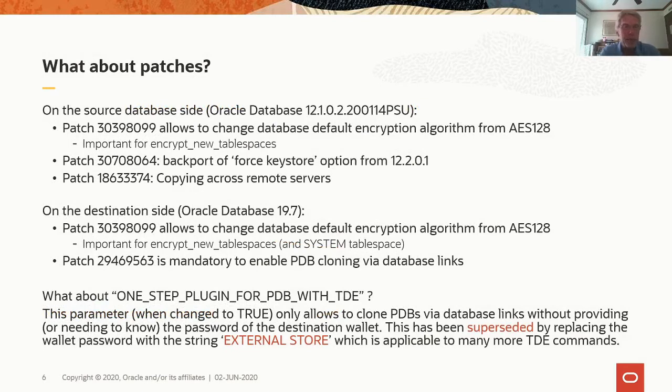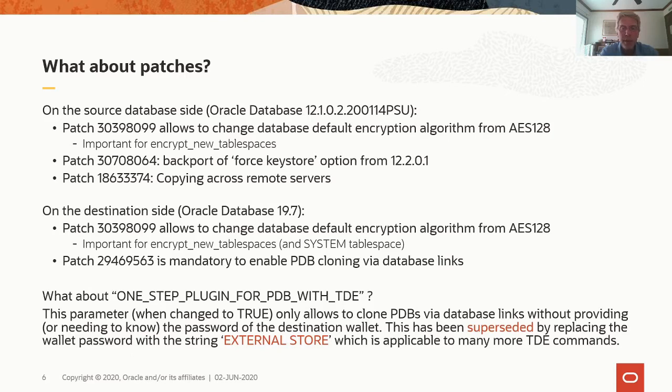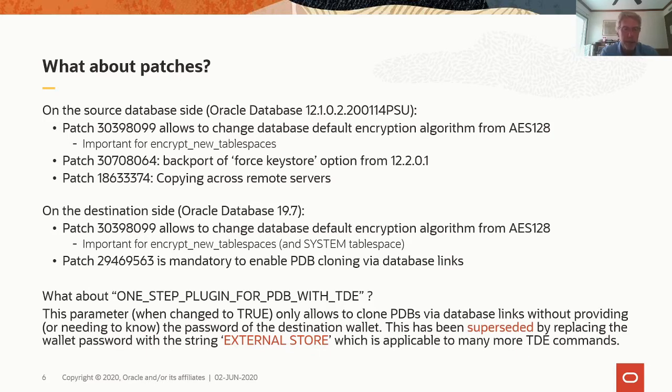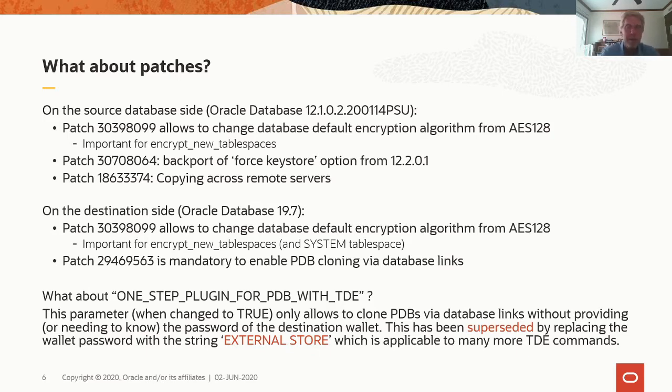What about patches on the source database which is 12.1.0.2 patch to the January 2020 PSU. Patch 30398099 allows to change the database default encryption algorithm from AES-128 to AES-192 and AES-256. It's important for the parameter encrypt new tablespaces because in encrypt new tablespaces even if you don't specify the encryption syntax to your create tablespace command, the tablespace will be encrypted. There is no option to define the encryption algorithm because we will use the database default algorithm. And so if you change that to AES-256 then your new tablespaces will be encrypted with AES-256.